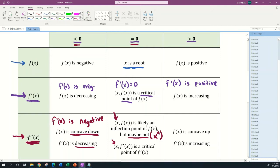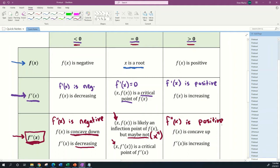Whenever the second derivative is greater than zero, that means f''(x) is positive, which means your function f(x) is concave up, and f'(x) is increasing. So your derivative is increasing when the second derivative is positive.